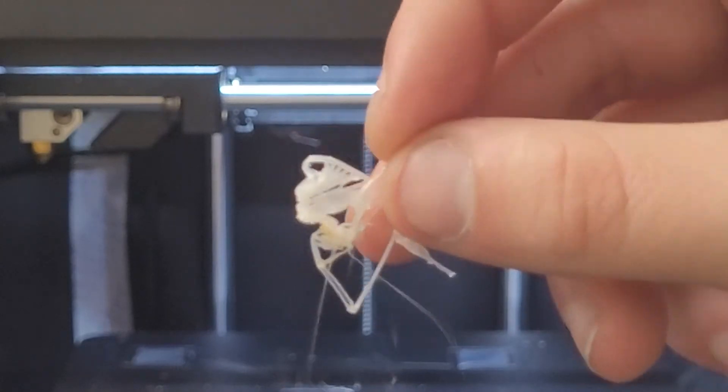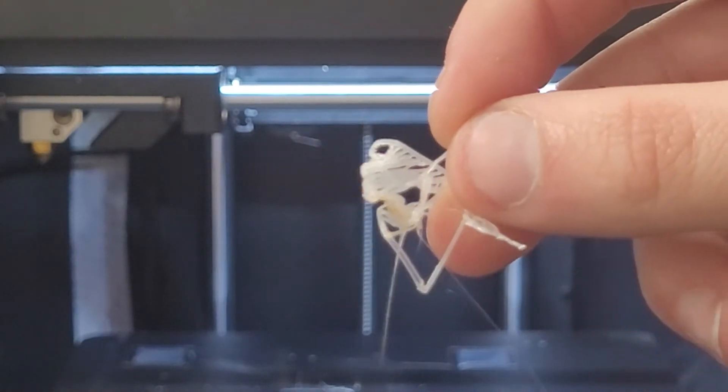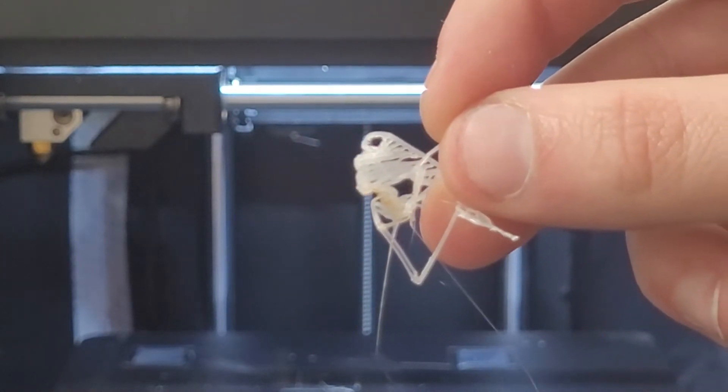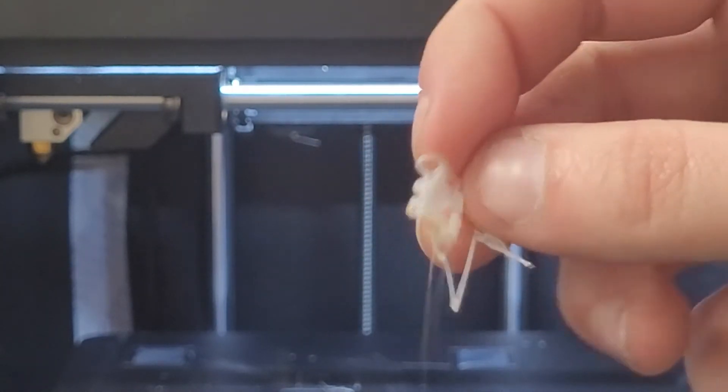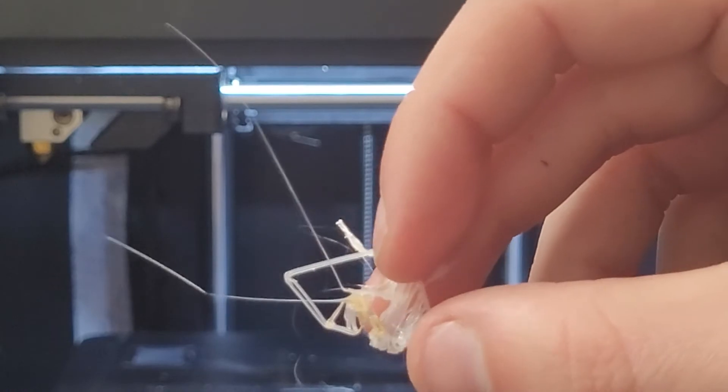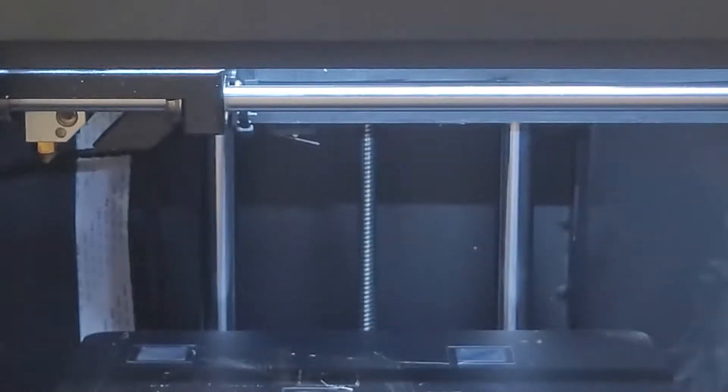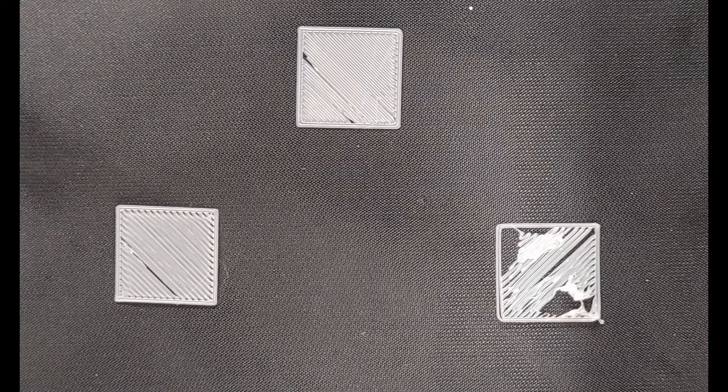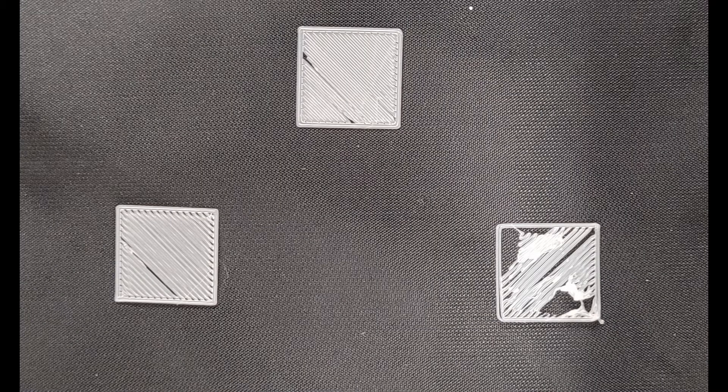This stringy mess indicates that our extruder is not close enough to the plate since it is unable to stick to the bed. Here are some less extreme examples of printer beds that are too far away.